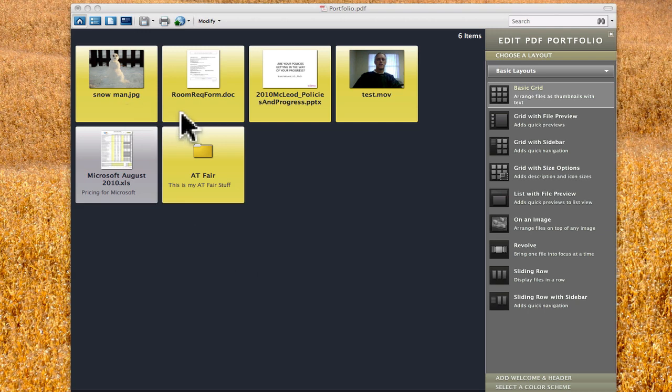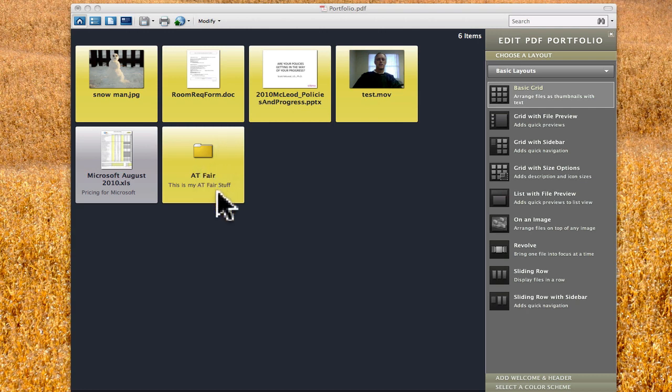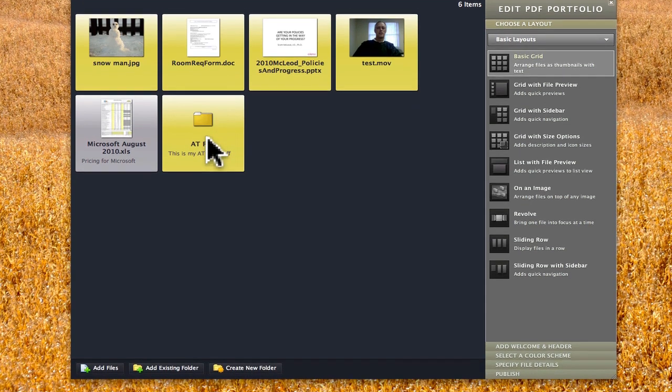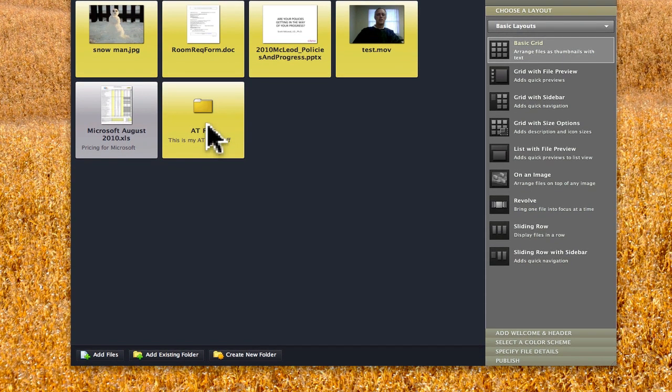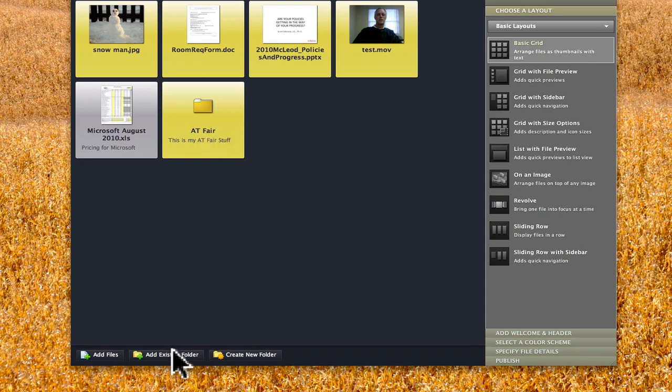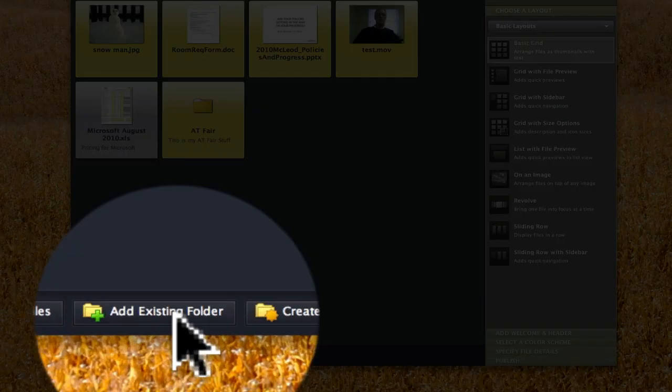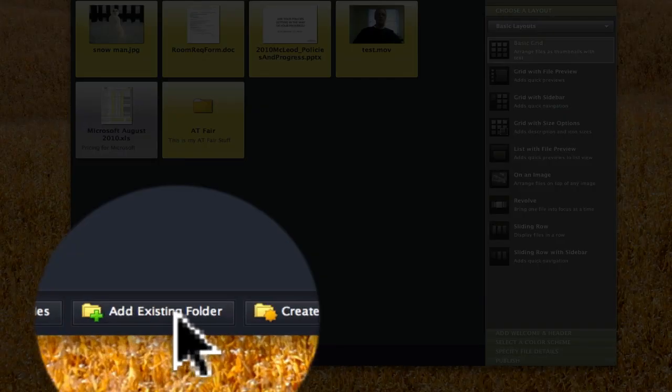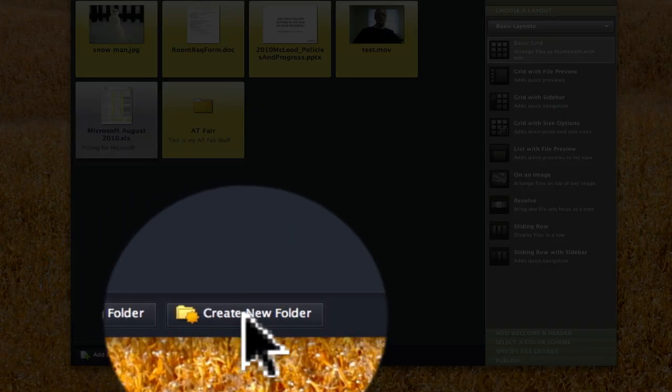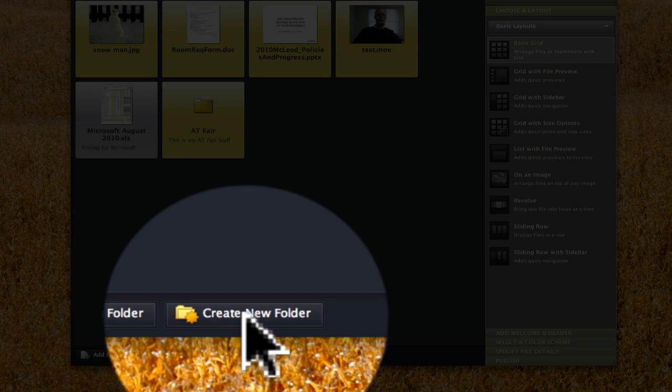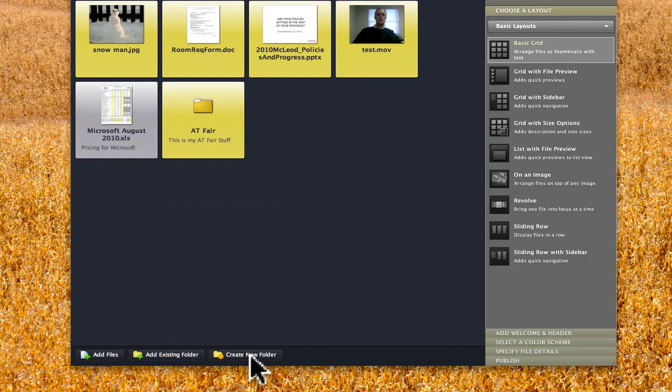We've put in pictures and documents and PowerPoints and movies and things. And here's a folder that I dragged in earlier. Now the difference between this folder and what I'm going to do next is this folder I dragged from my own documents. I dragged the whole folder in. I did that by adding an existing folder. But this time I'm going to create a new folder and then I'm going to put items from my computer in it.